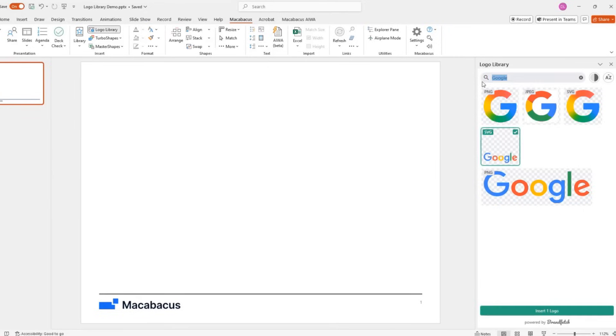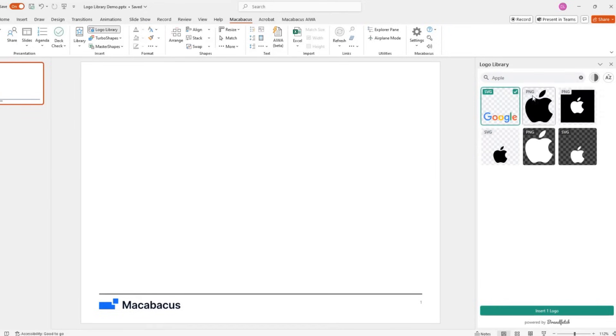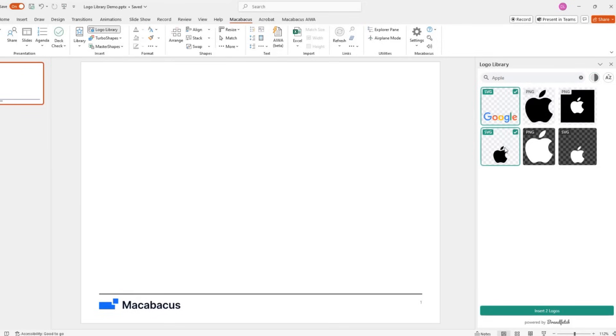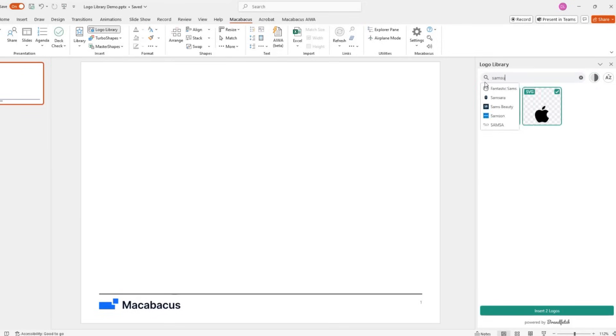You can also toggle between light and dark monochrome backgrounds as needed, so every logo stands out, no matter the slide design. But it doesn't stop there.